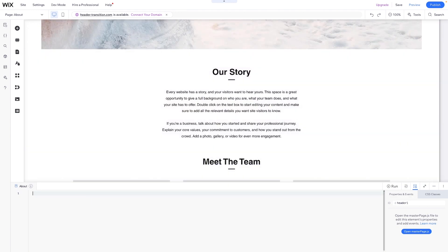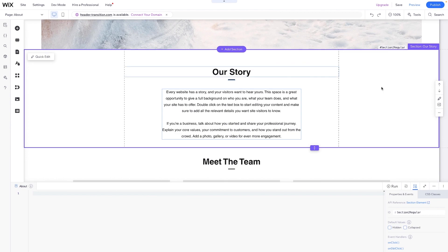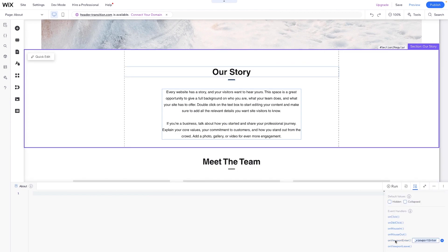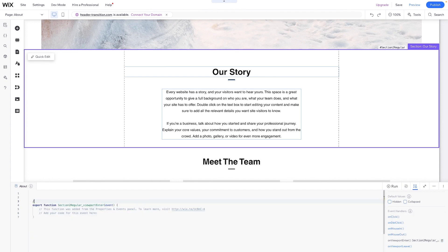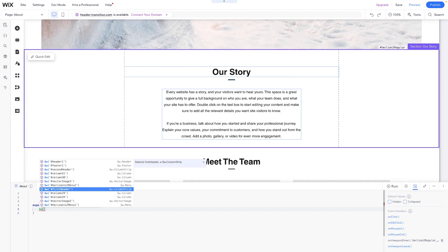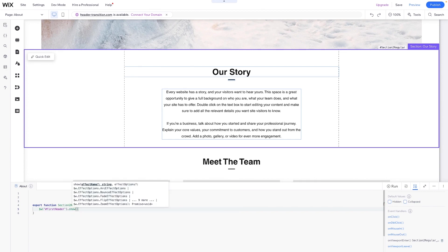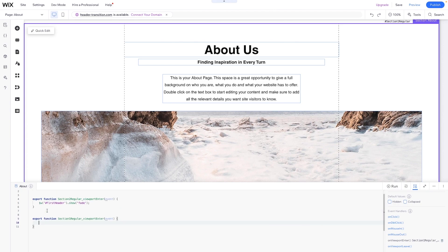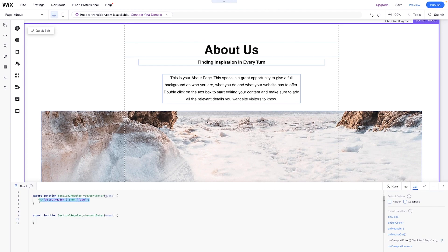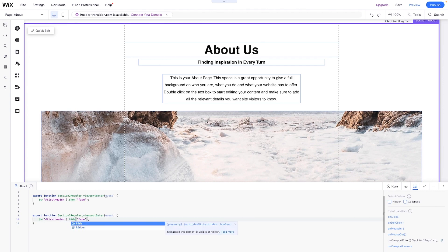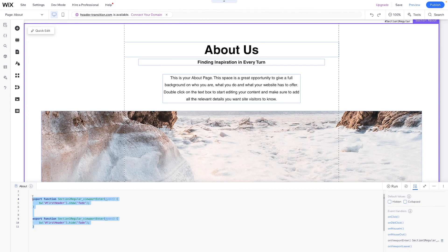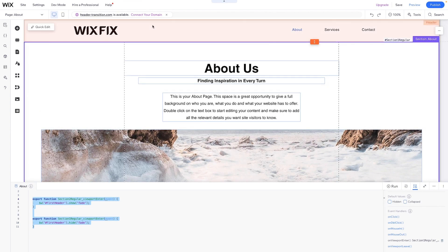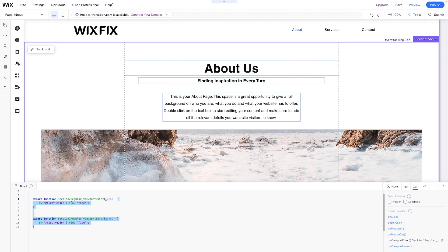For example, if we delete all of the code in here, we can grab this second strip, come down to on viewport enter, erase all of the default comments, grab the first header, and say .show and add a fade. And we can grab the section above it, say on viewport enter again, delete all of the comments, and just grab this code. Instead of show, we are going to hide. So realistically, this is all you really need. On the homepage there is additional code that hides and shows the second header, but since the first header is on top, all you really need is this code for the first header to show and hide.